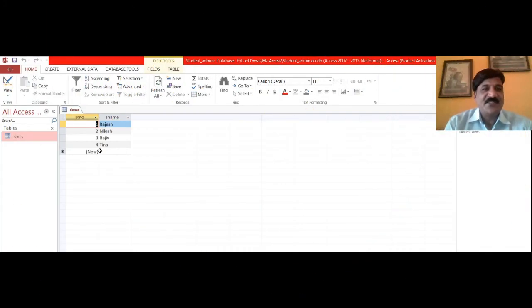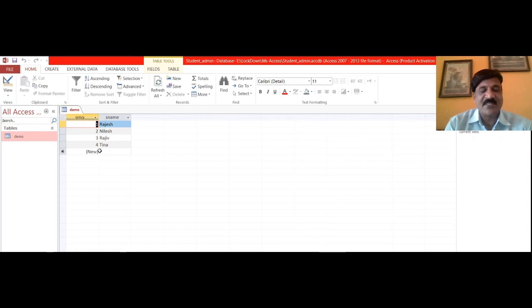It's very easy in order to reset the auto number. What you need to do is simply delete the column with the auto number and later on again add a column with the auto number, that's all.